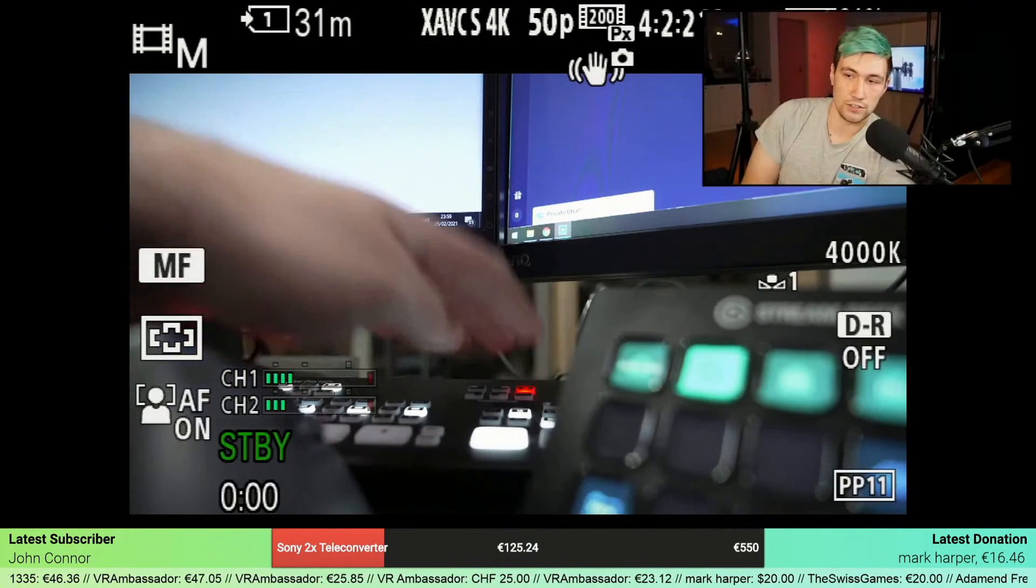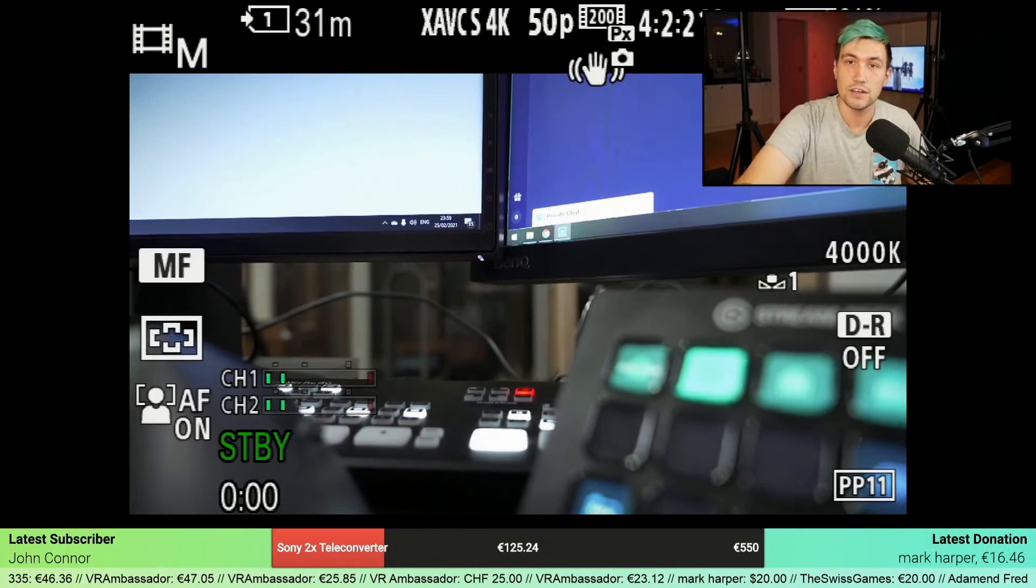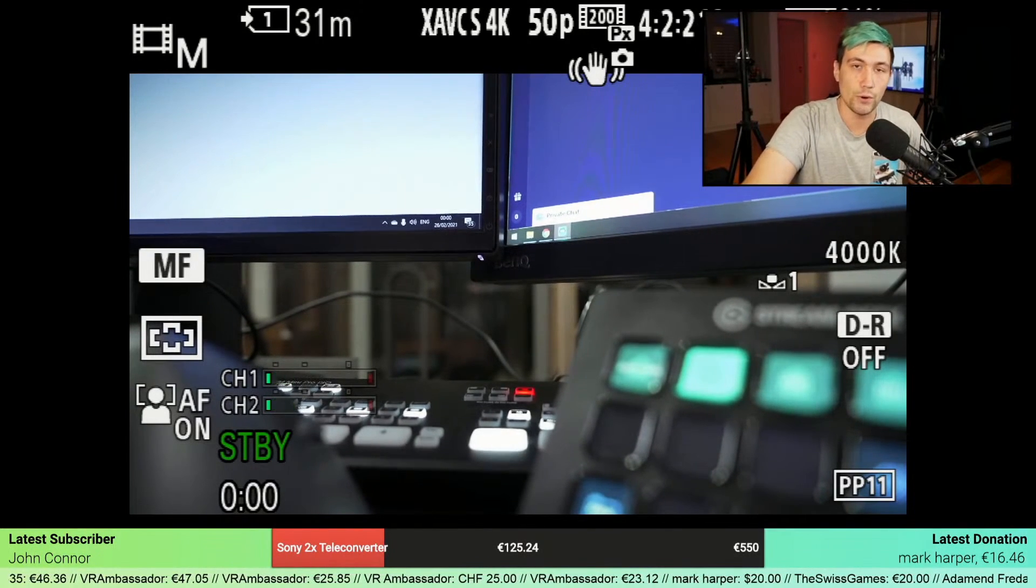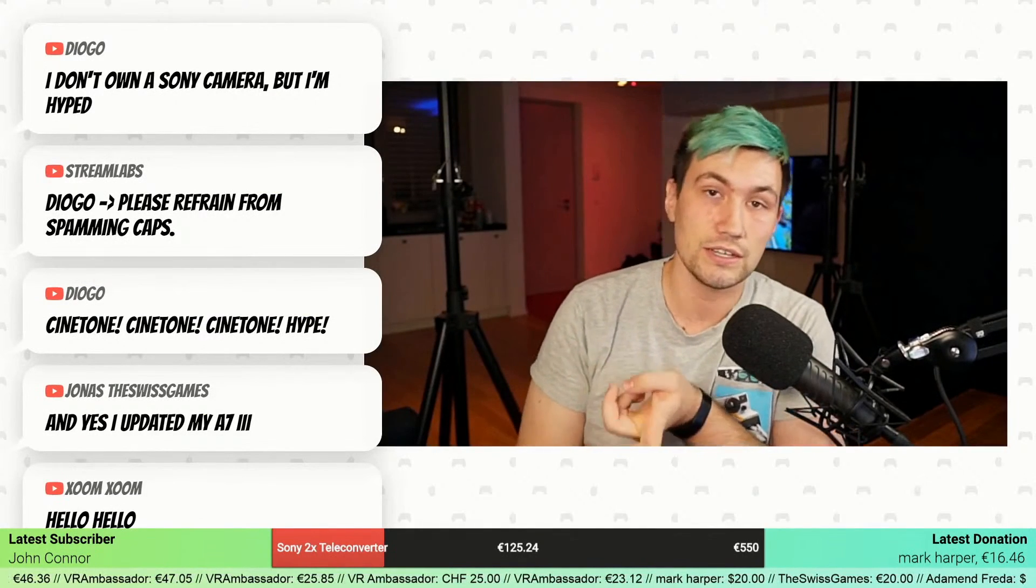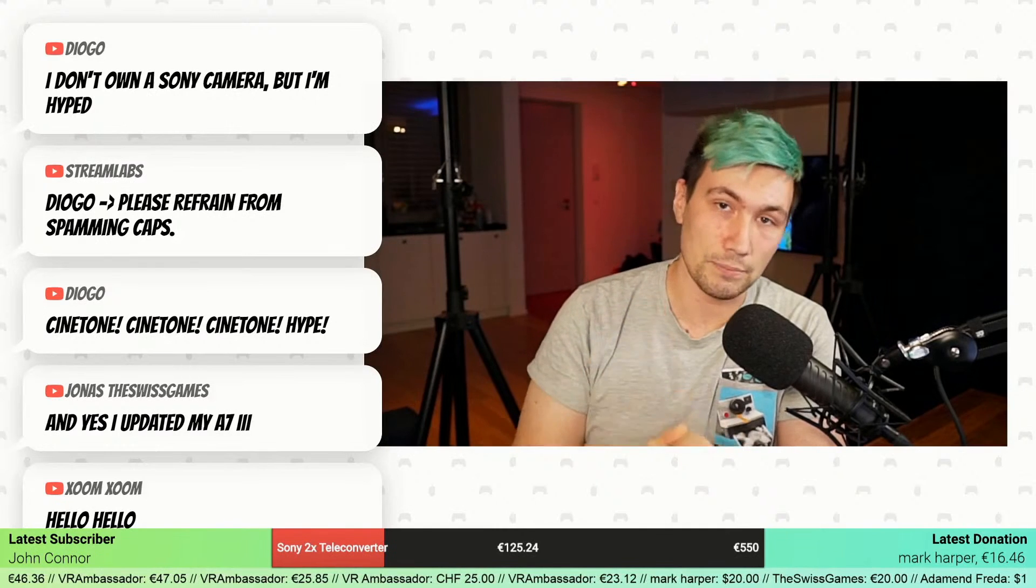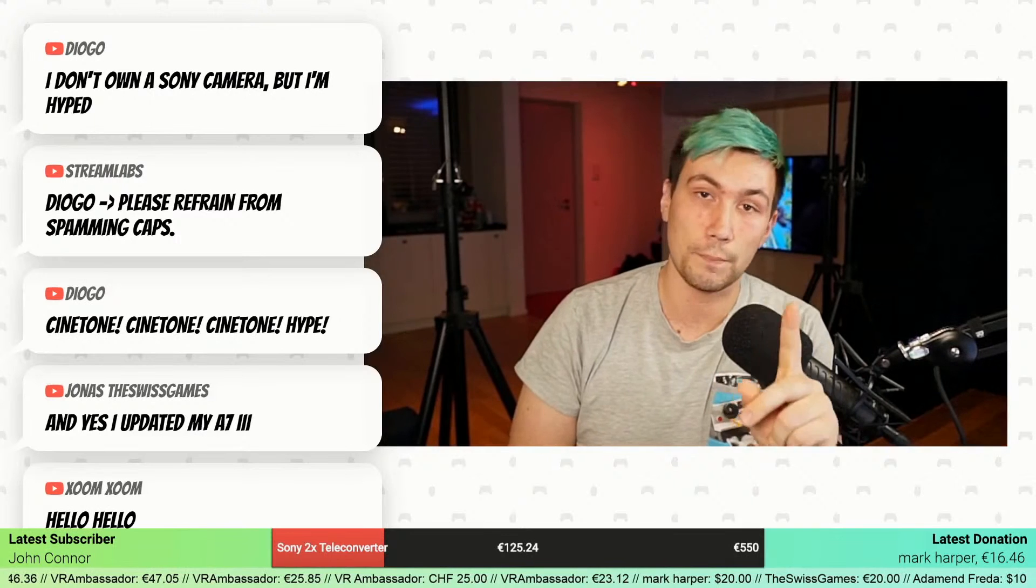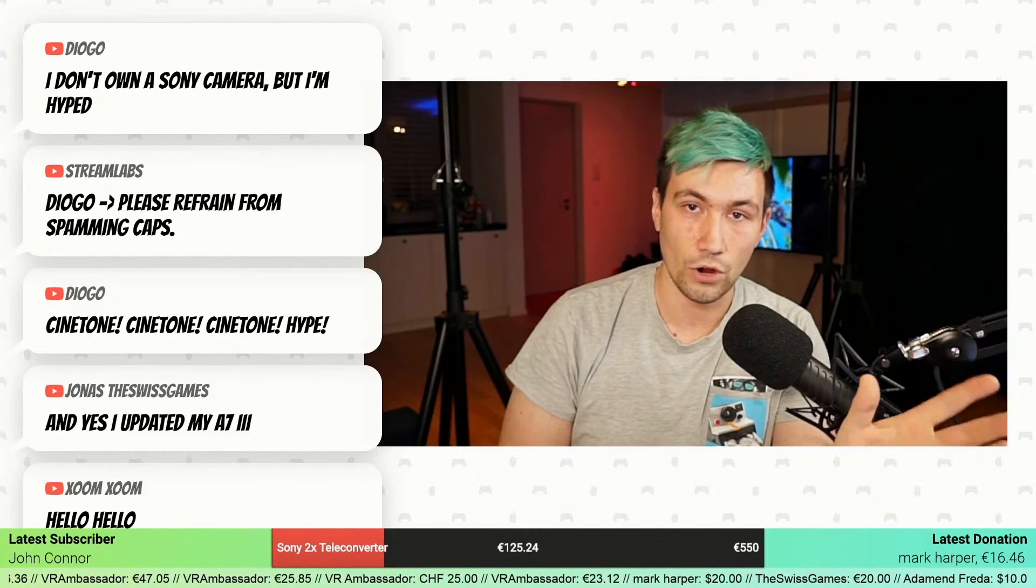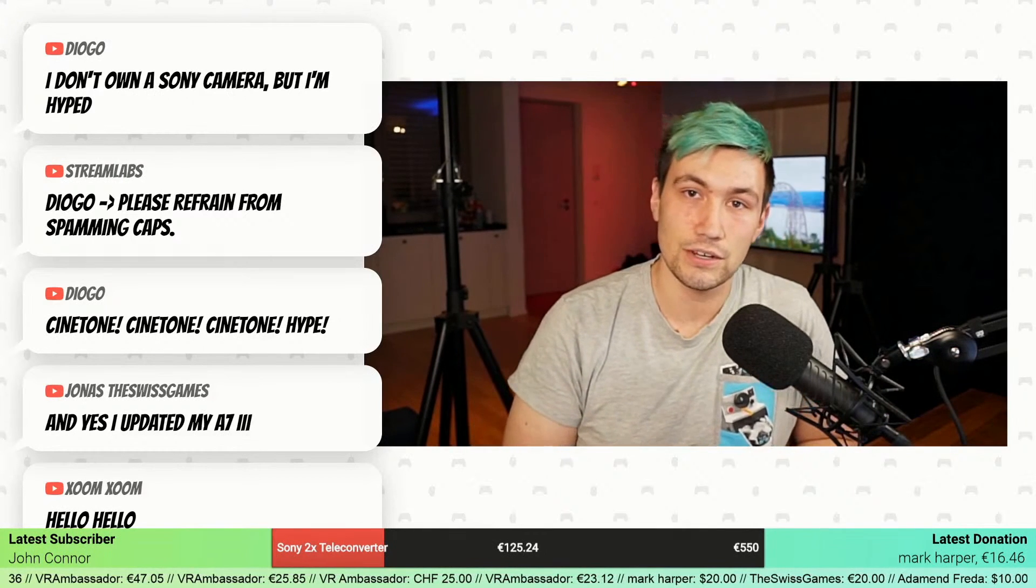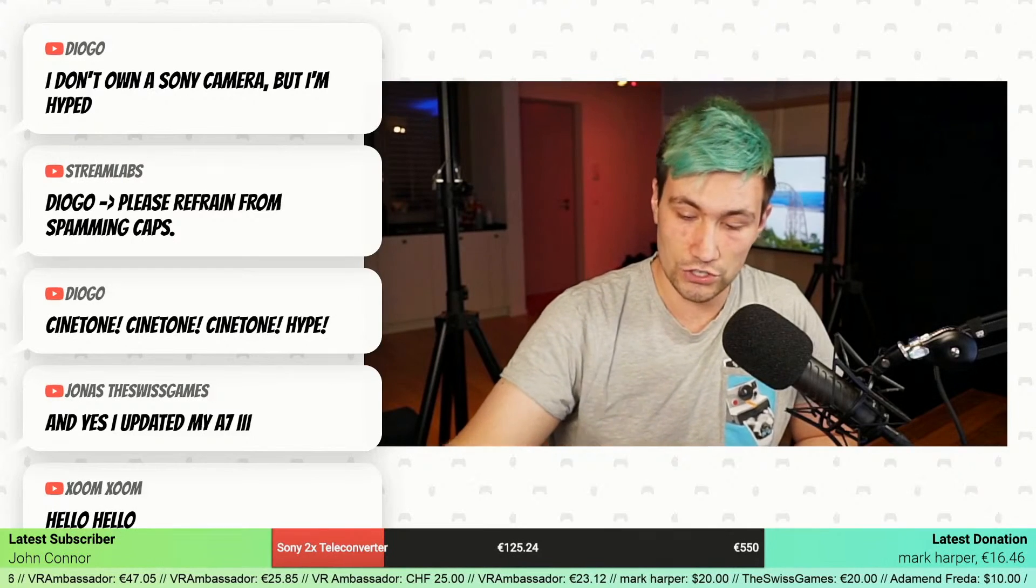In case you need S-CineTone for your workflow or you just want to update your camera to firmware version 2.0, this is how easy it is. Simply plug in your camera to the computer, download the software, install the update, and follow the on-screen instructions. Do not plug in your camera before you're told to by the software. I hope this helped you to upgrade your Sony a7s Mark III to version 2.0.